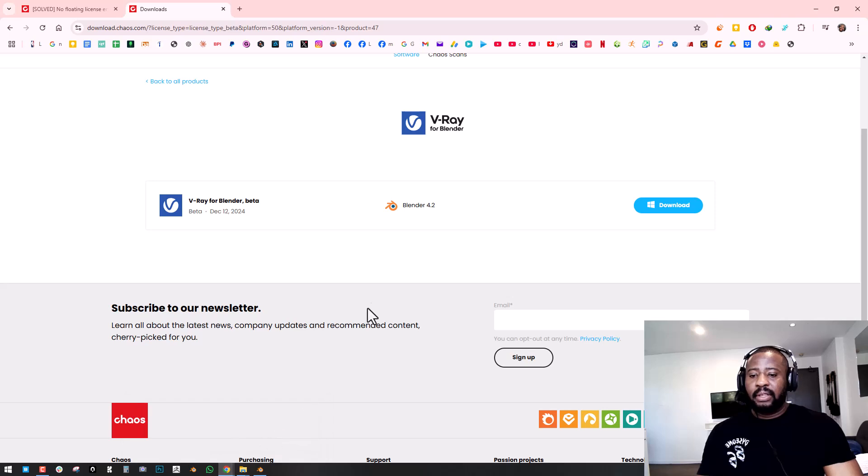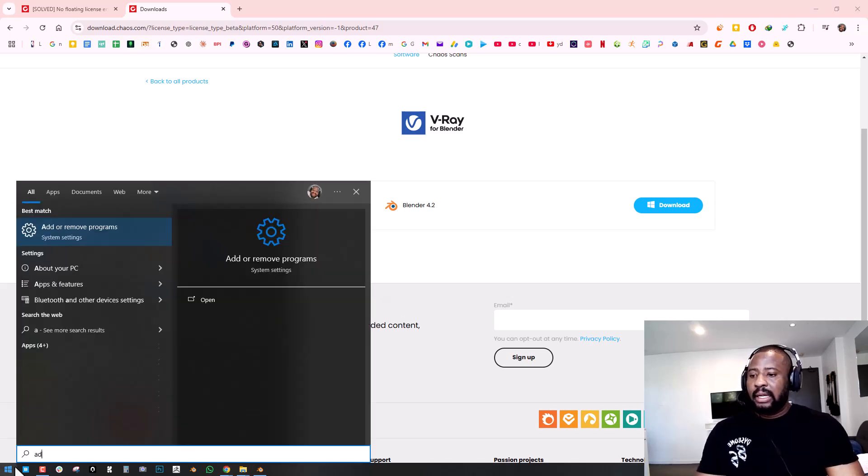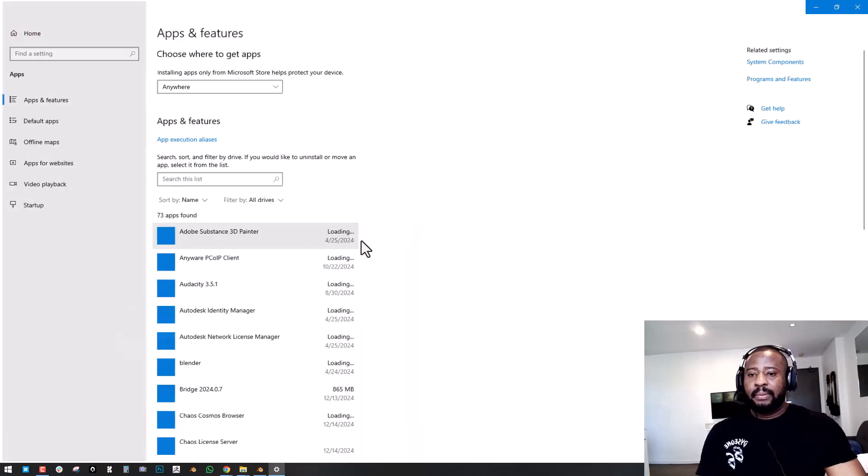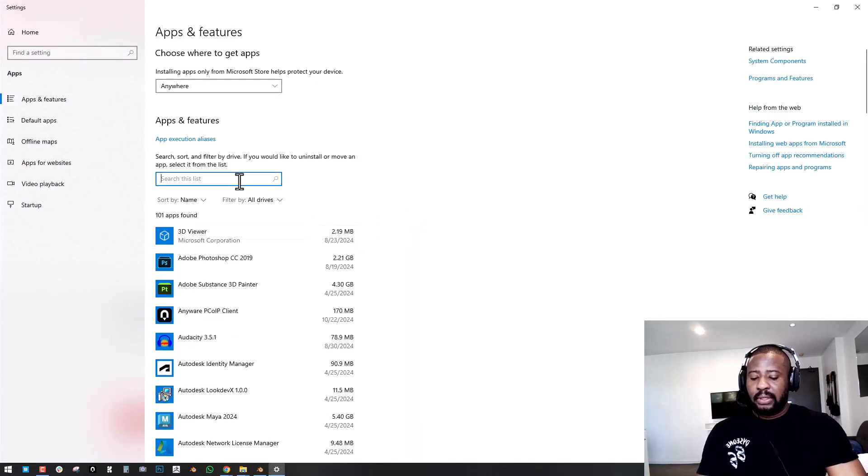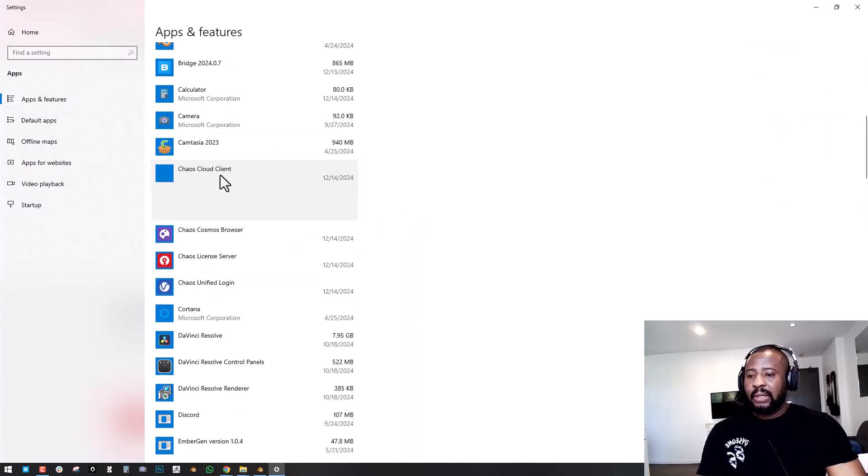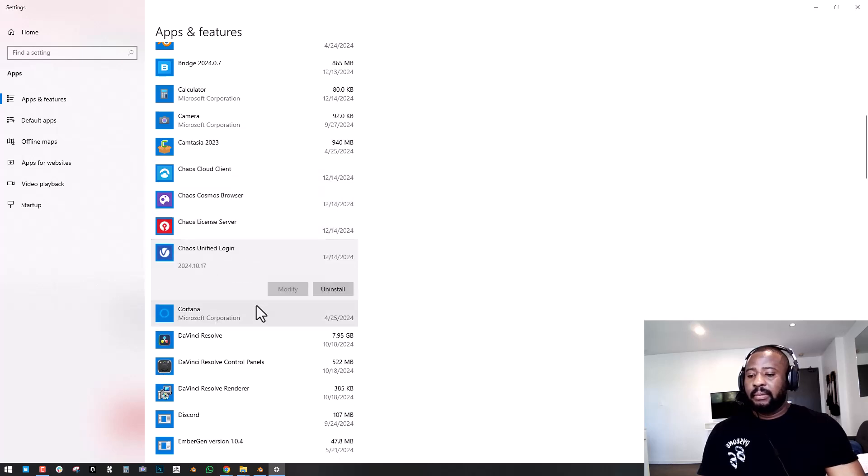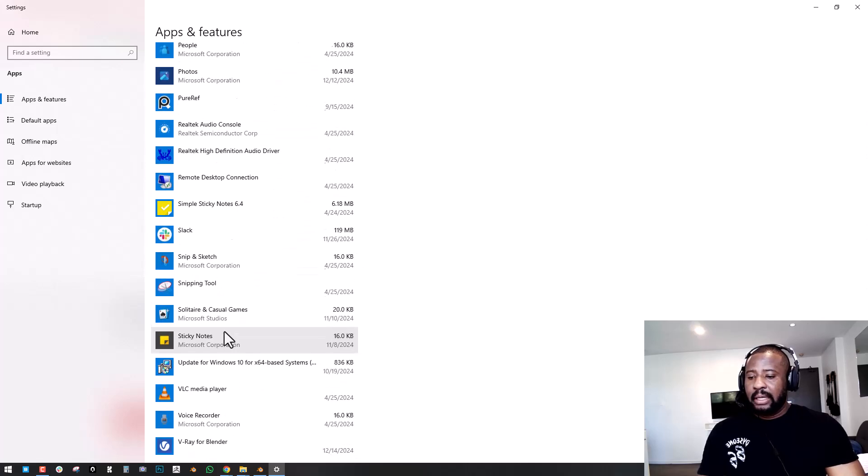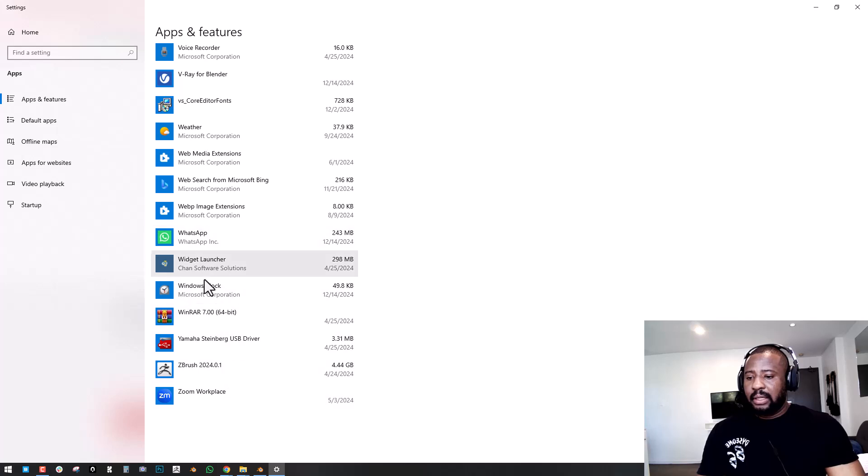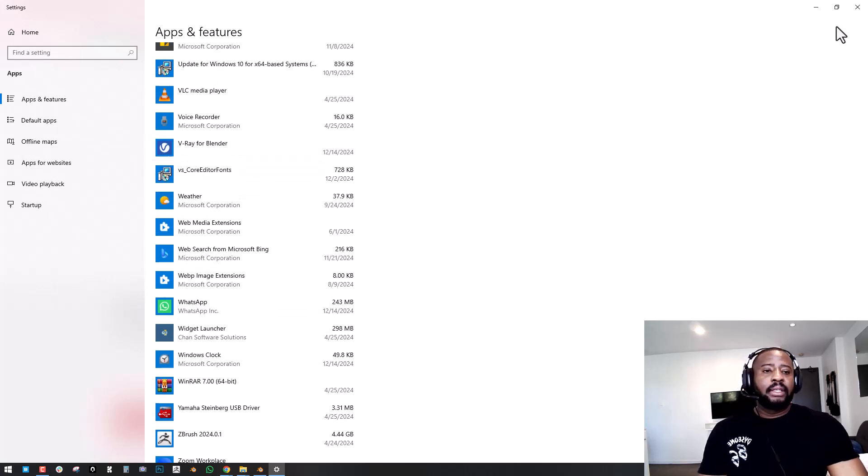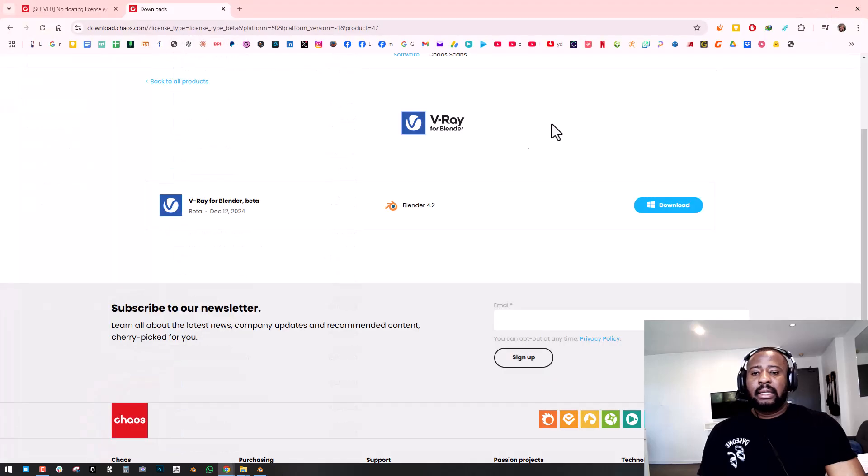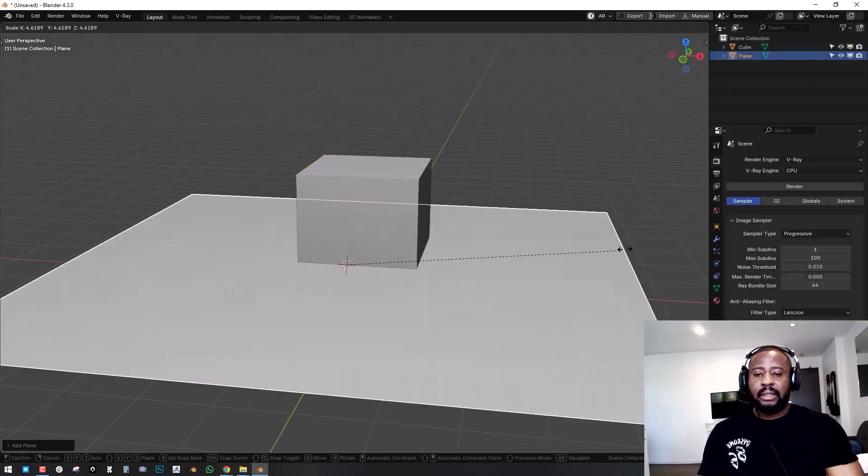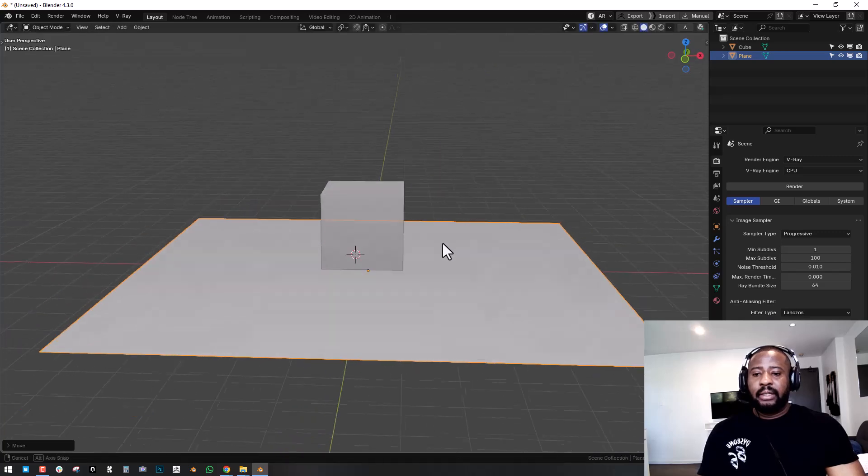Another thing you could do is to uninstall and make sure you download the latest build. So if you had it installed previously you want to uninstall every single thing. You want to go to add remove programs, you want to uninstall that and come here and uninstall V-Ray. So you uninstall that and you should be good. Let's give it a test render.